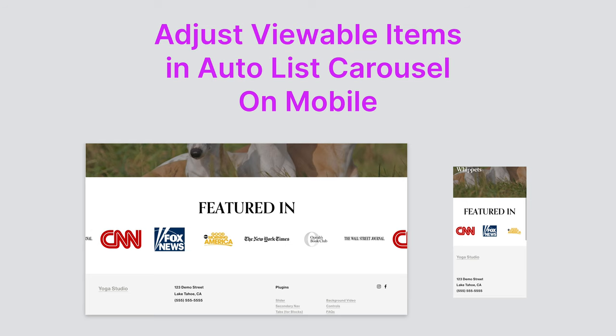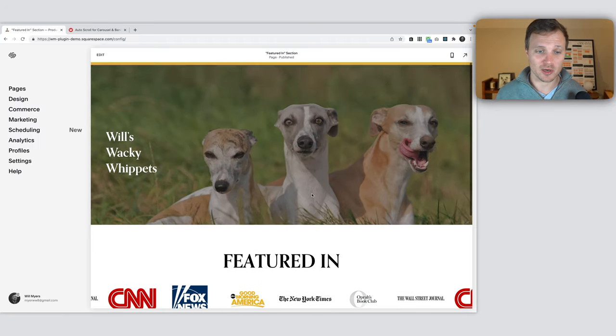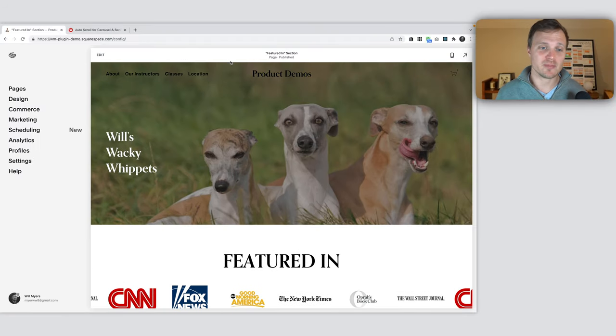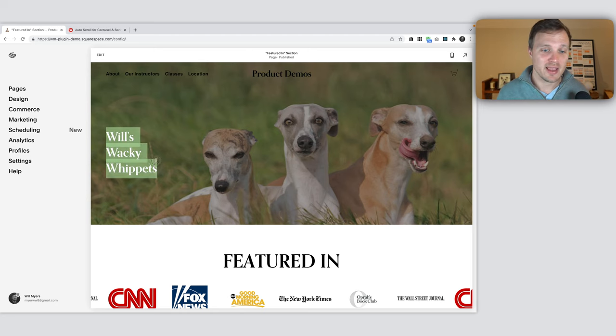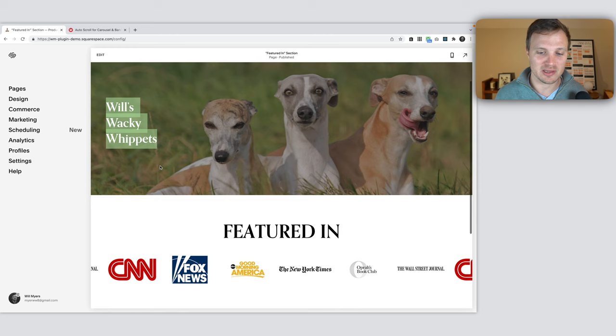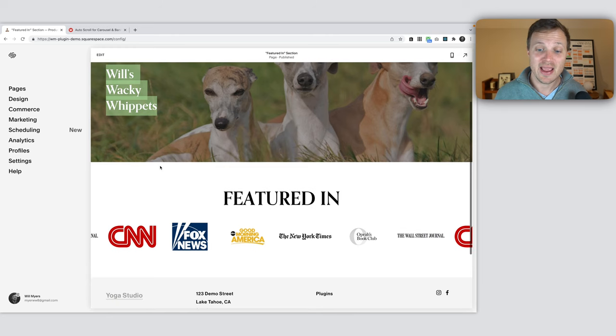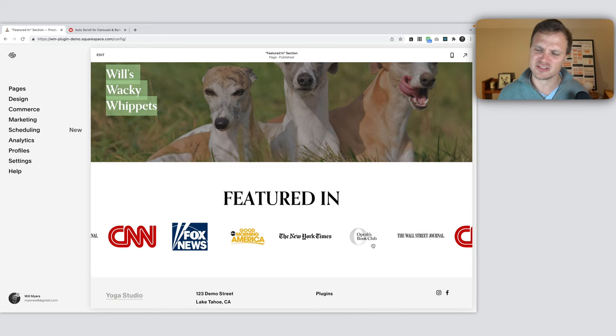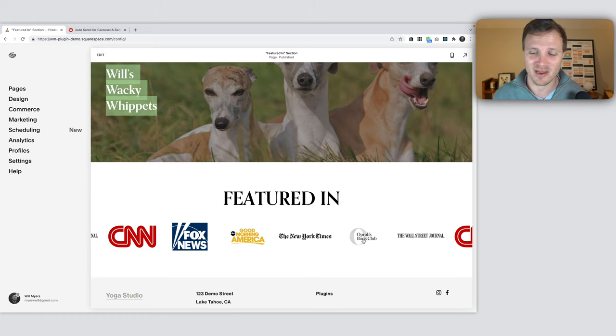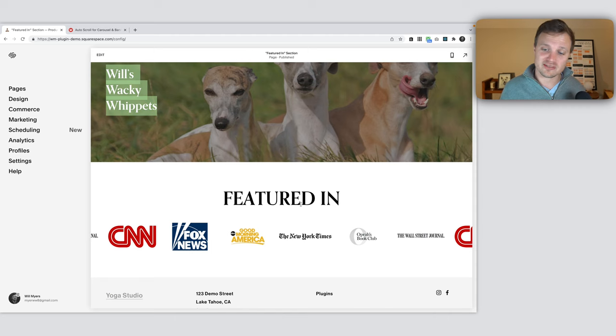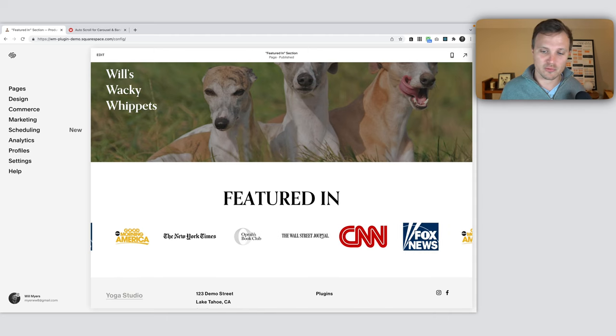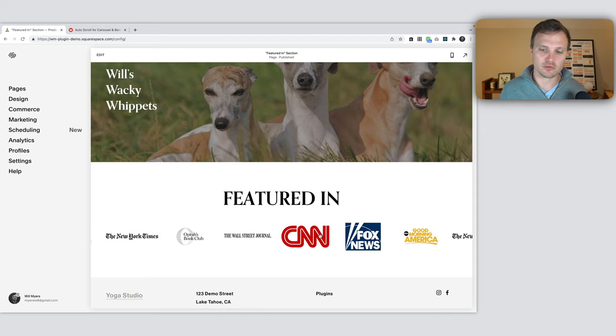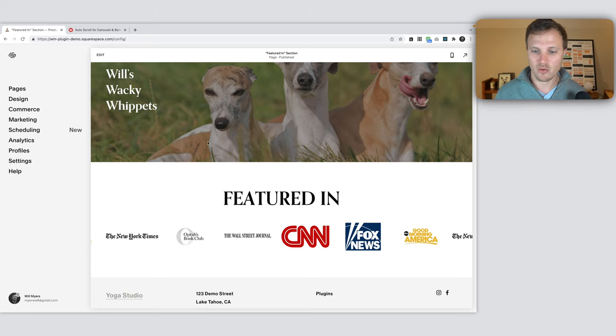Let's set up this project and what we're trying to work on. This is my random service called Will's Wacky Whippets—cool wacky whippets that people love to look at. I've been featured in all of these great things: CNN, Fox, Good Morning America, New York Times, Oprah's Book Club. Oprah loves my wacky whippets, and the Wall Street Journal.